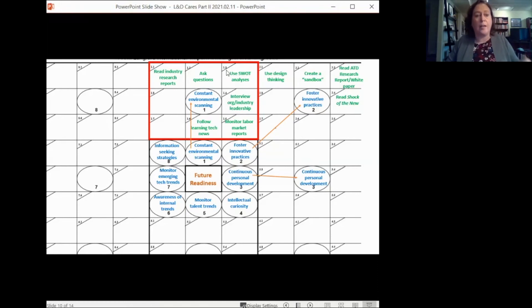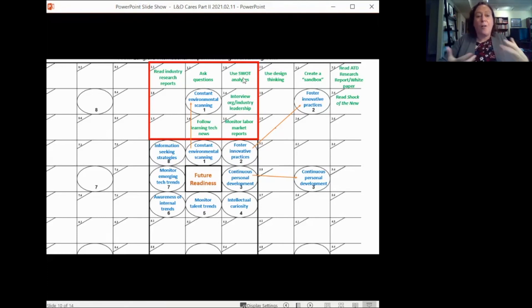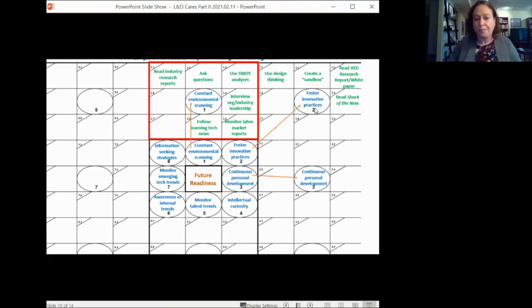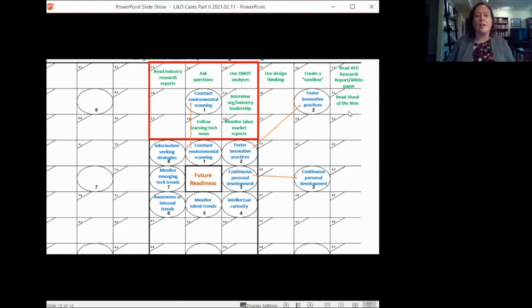If I know I need to develop my skills in future readiness, I look at one skill statement — constant environmental scanning — and ask: how can I develop my skills there? I can read industry research reports for environmental scanning, use a SWOT analysis to look at my talent development function versus the capability model, or interview other individuals in the industry about trends. This starts to break down how to perform environmental scanning into smaller pieces.